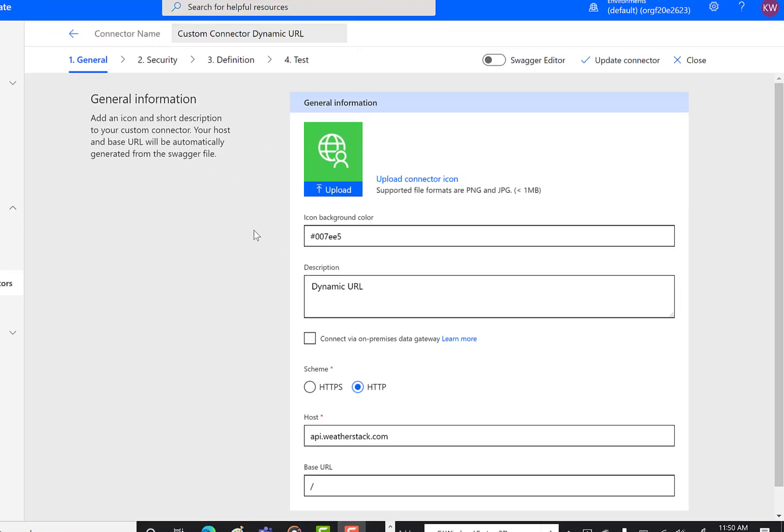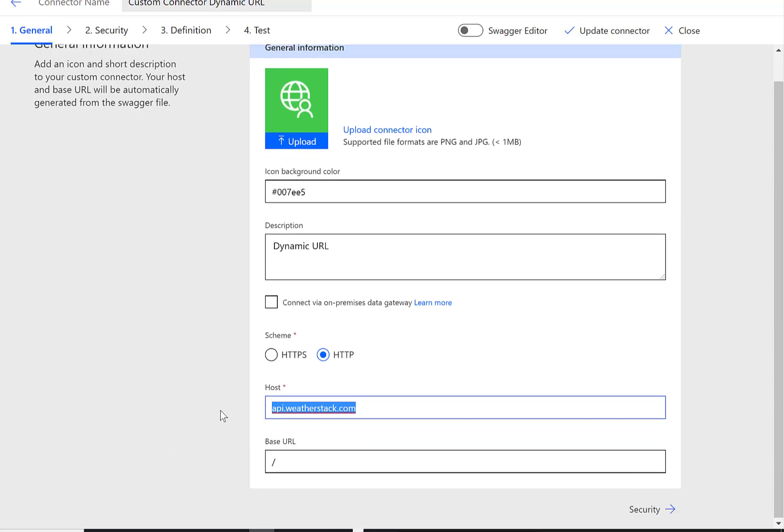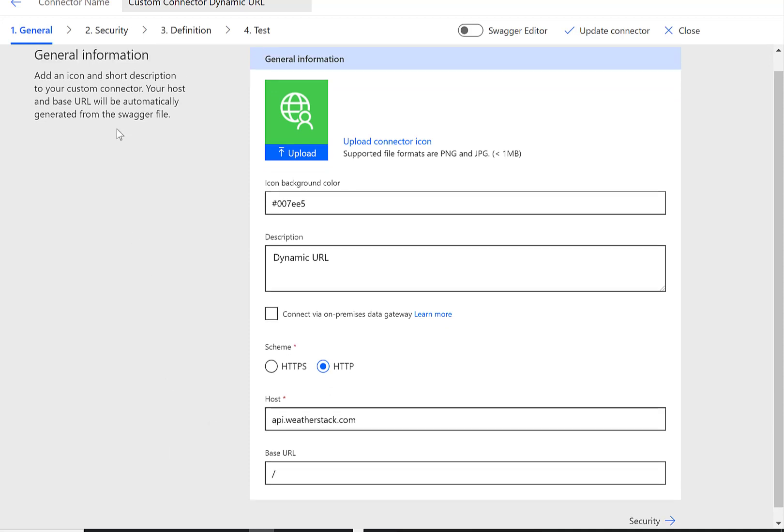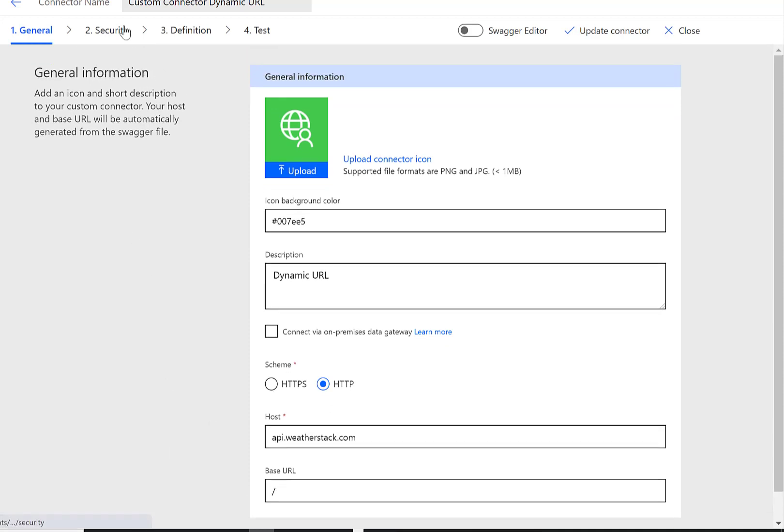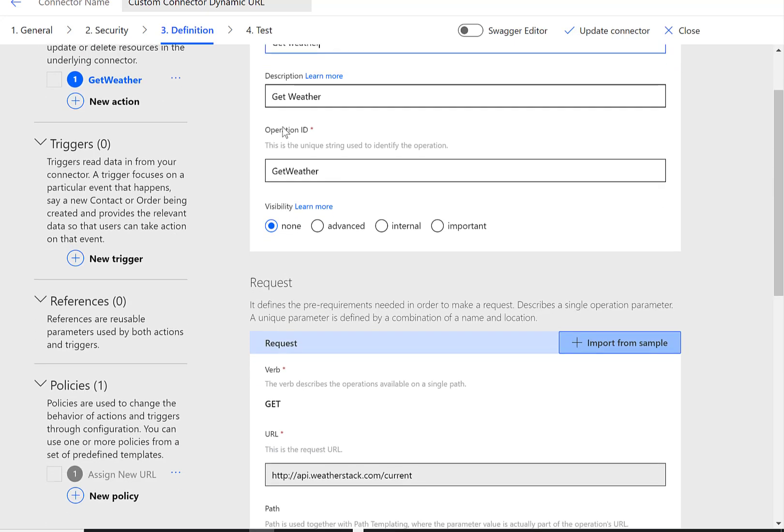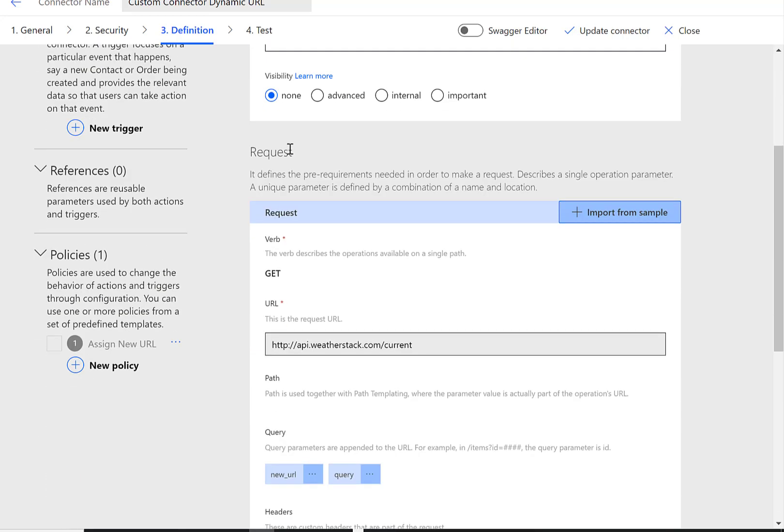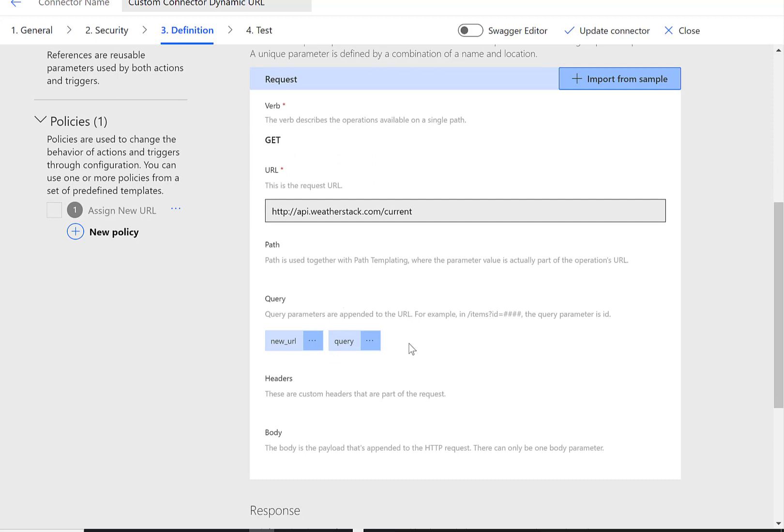So this is just a very simple custom connector that allows us to retrieve updated weather from weatherstack.com. You can see here that we've got the host URL and we've got a base URL. From a security perspective we're using API keys, and from a definition perspective we have a single action called get weather. As part of that action we have a couple query parameters. Query is a parameter that the service is expecting, basically the name of the city that we want to get the weather for.